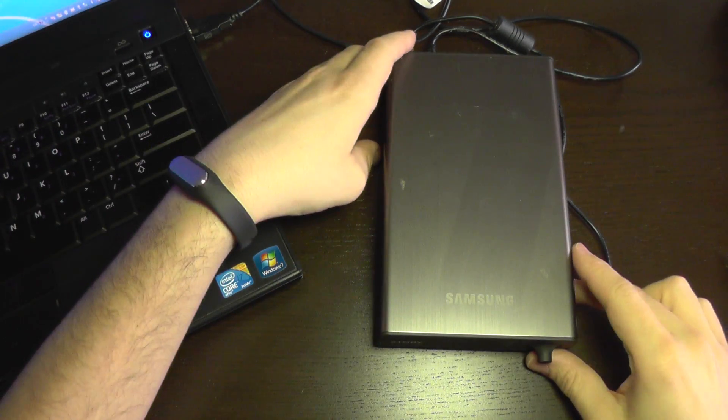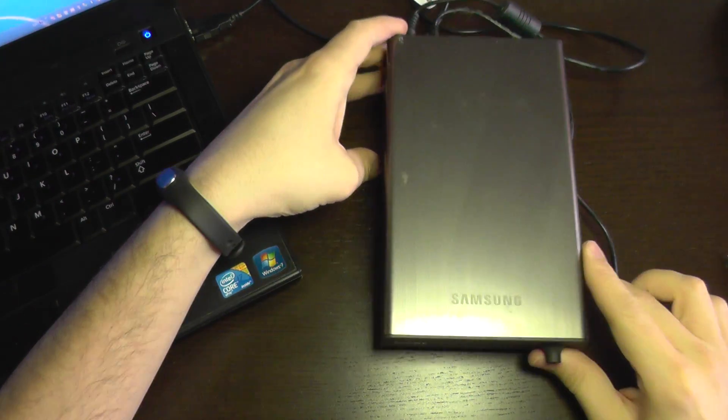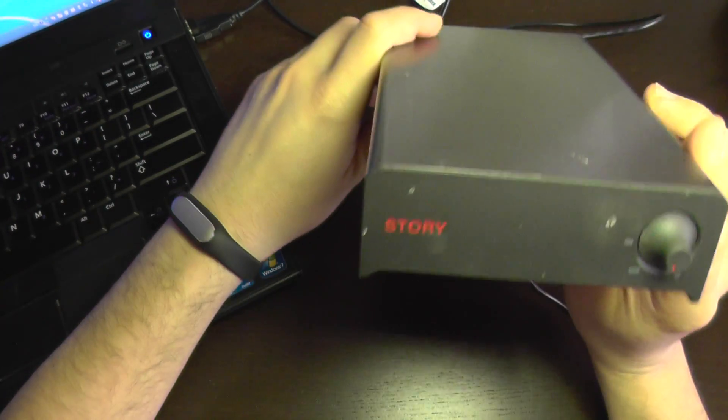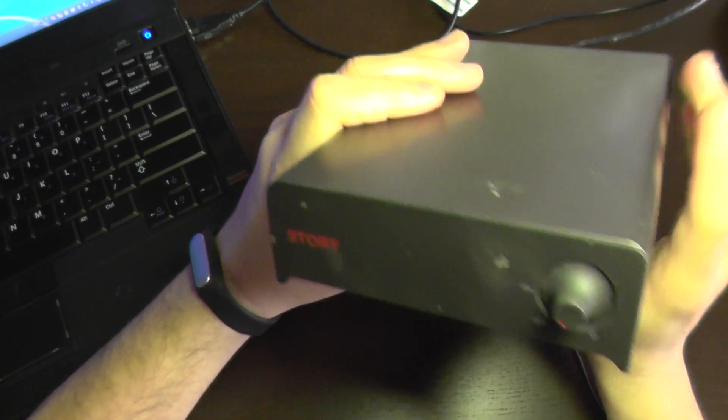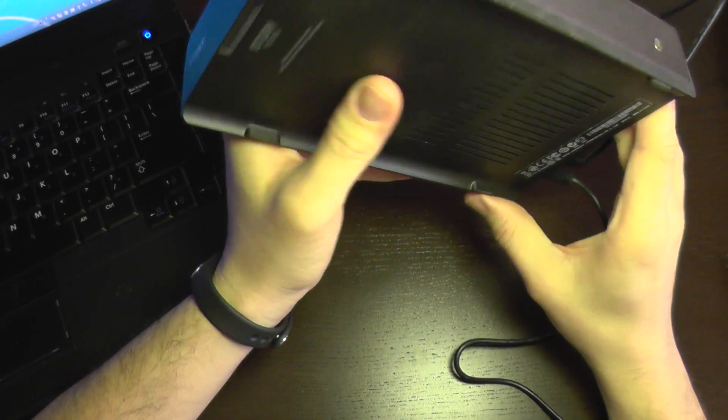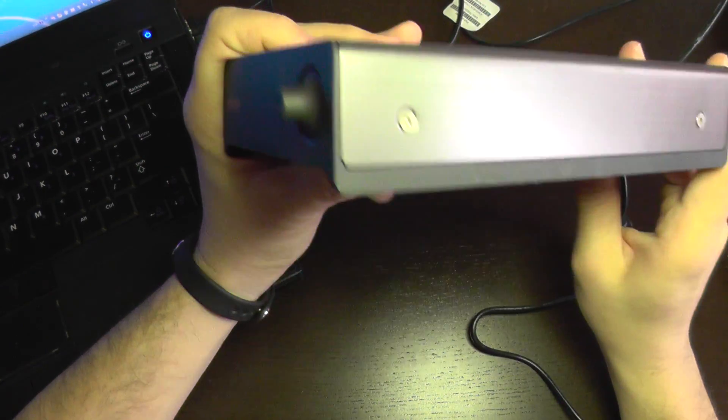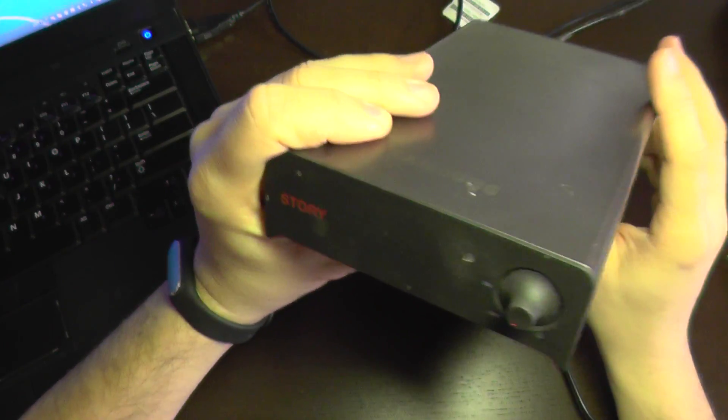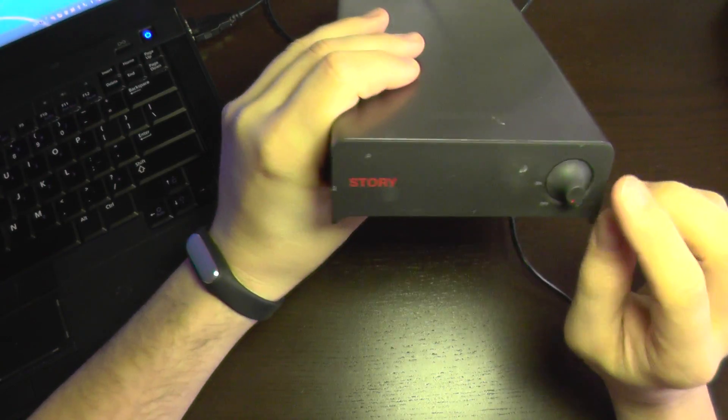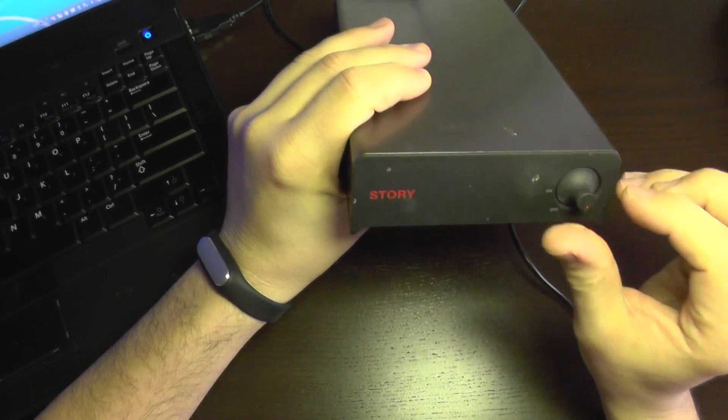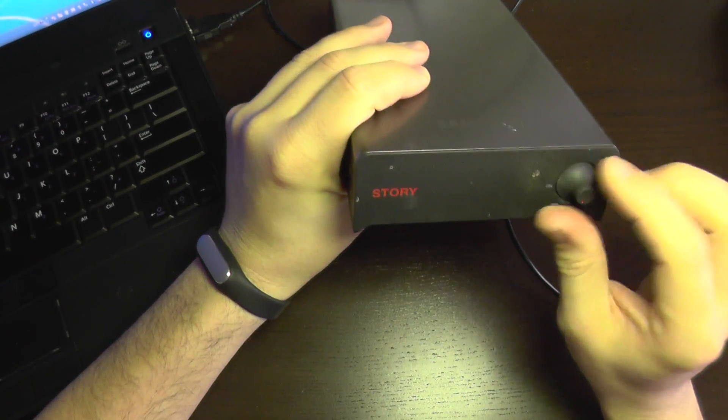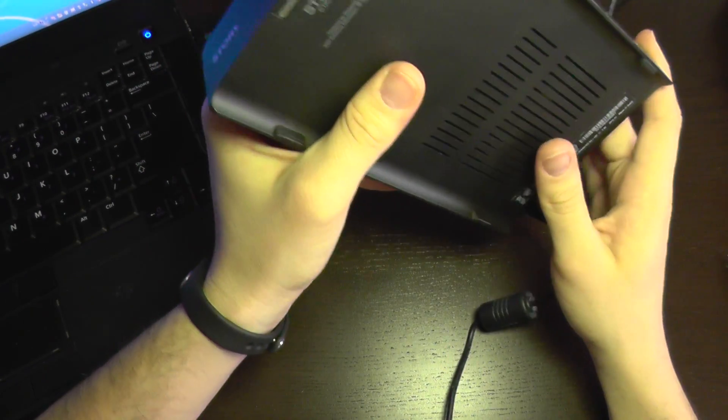Today I'm going to take a look at this Samsung Story external drive. It is faulty. It's one and a half terabyte drive and it does nothing when you try to turn it on.